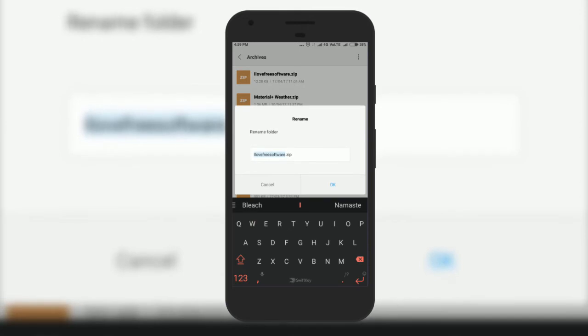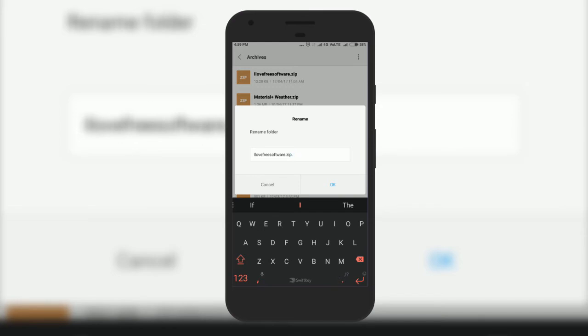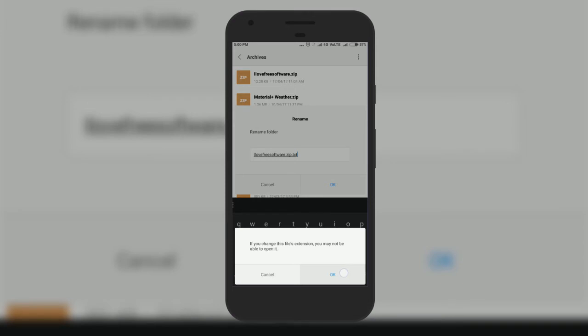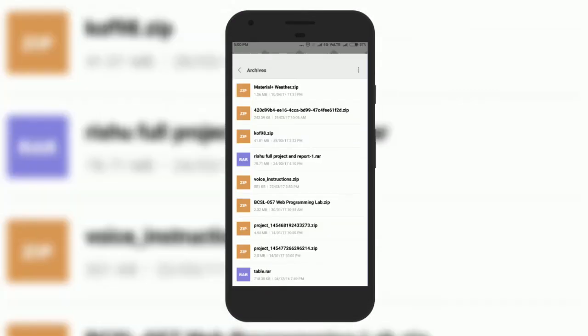A popup will appear where you need to enter the new name. Now all we need to do is add a .txt extension at the end of the name and save it. Let me save this file as ILoveFreeSoftware.zip.txt.